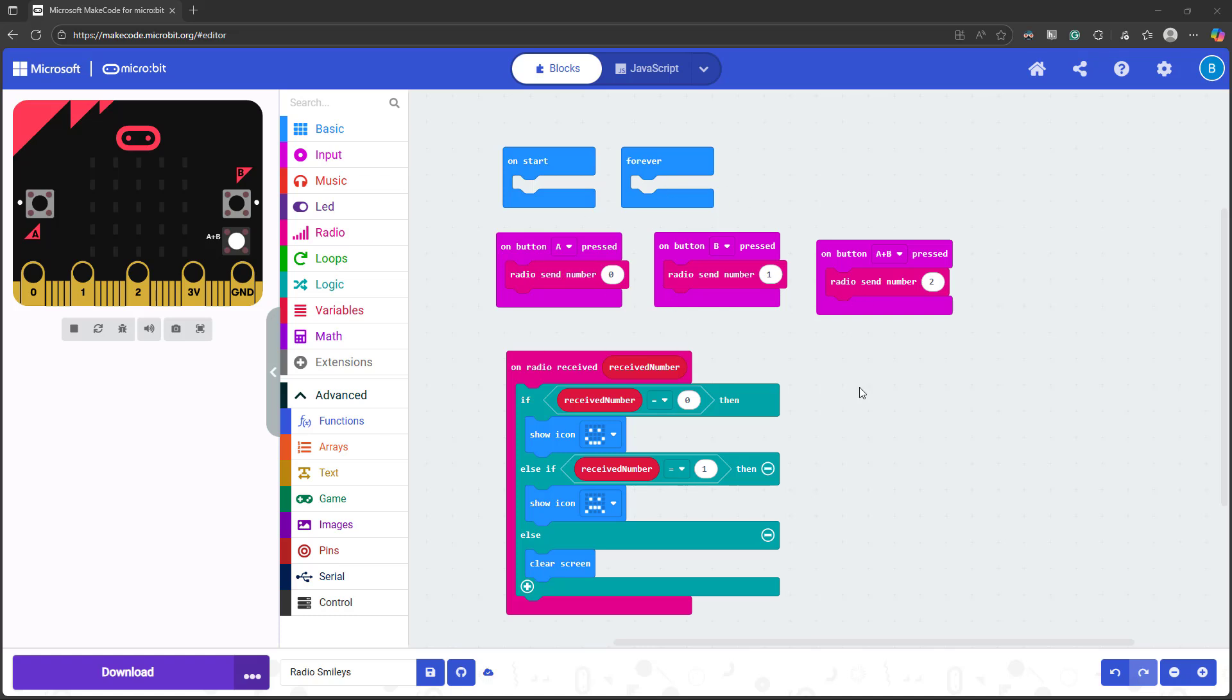This works because the microbit doesn't receive its own message when it sends a radio number. It will send to all other microbits that are in range, which will then react accordingly and change the display on their screen, but it won't affect the screen of the microbit that's doing the broadcast.